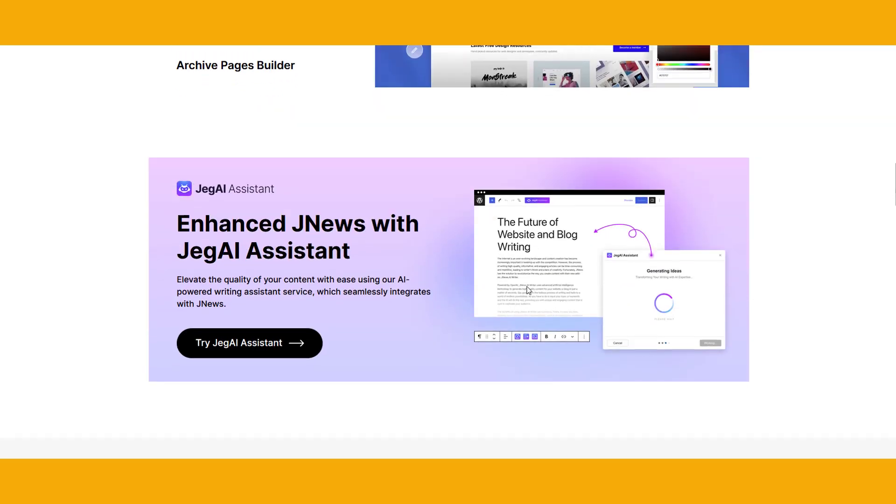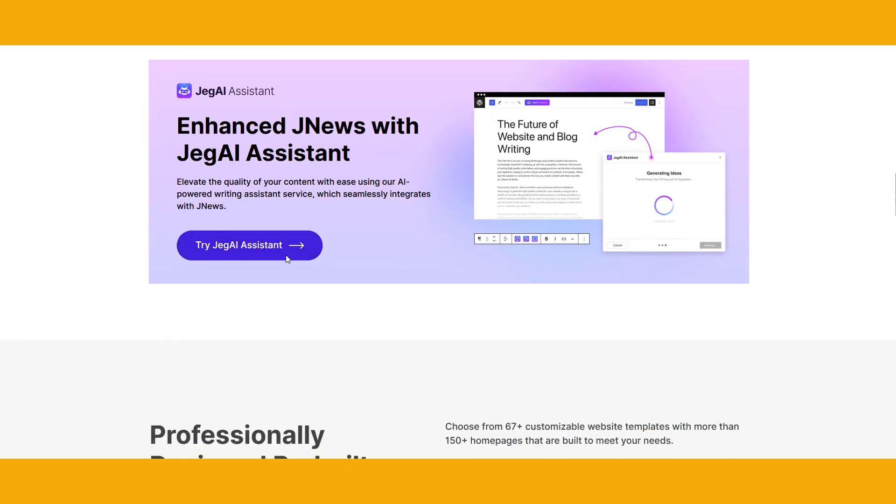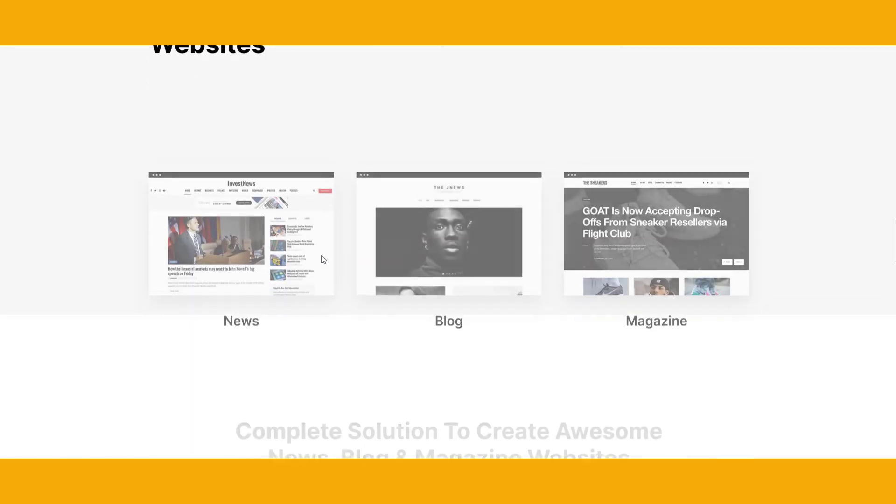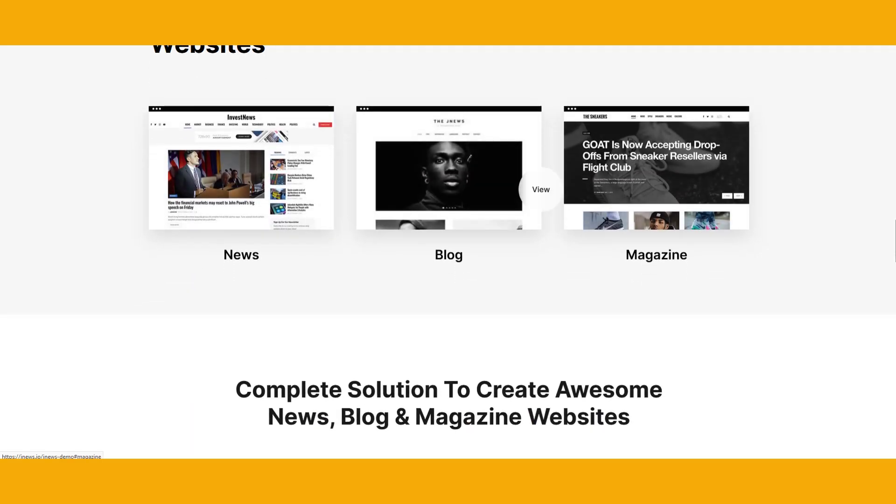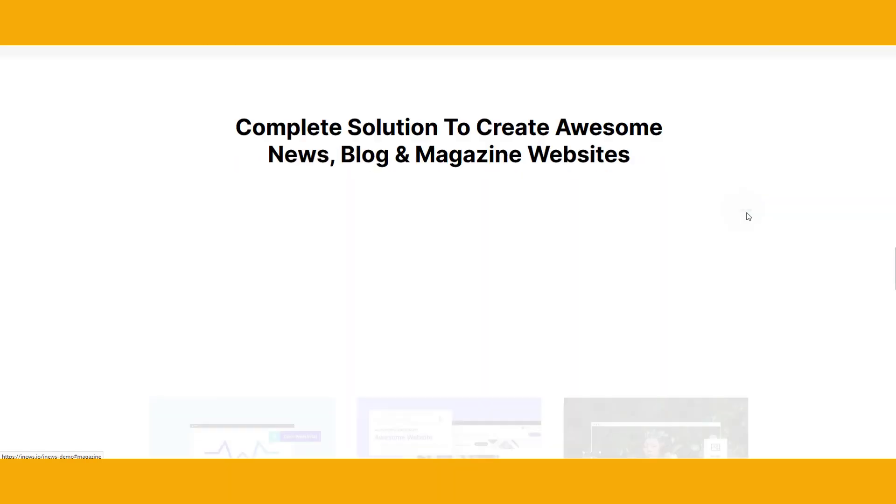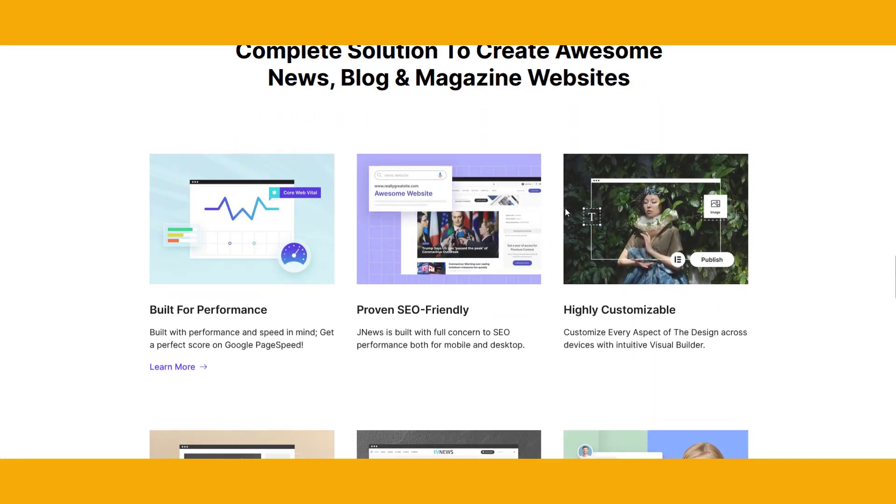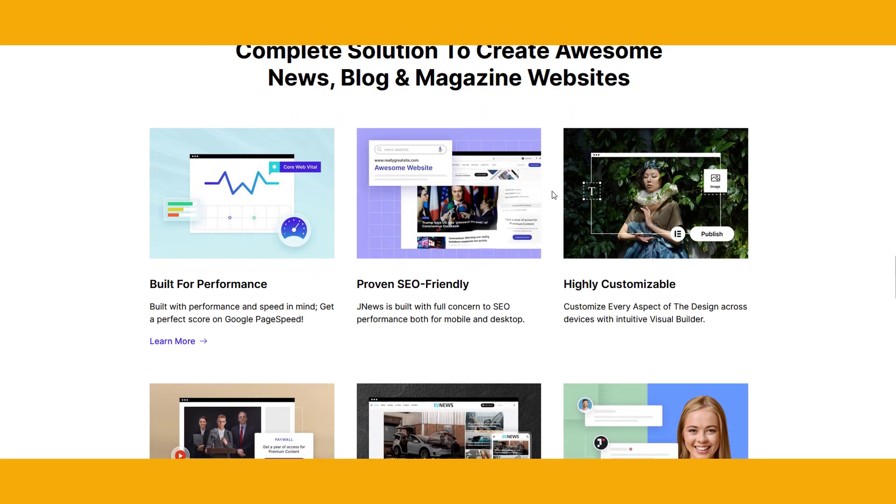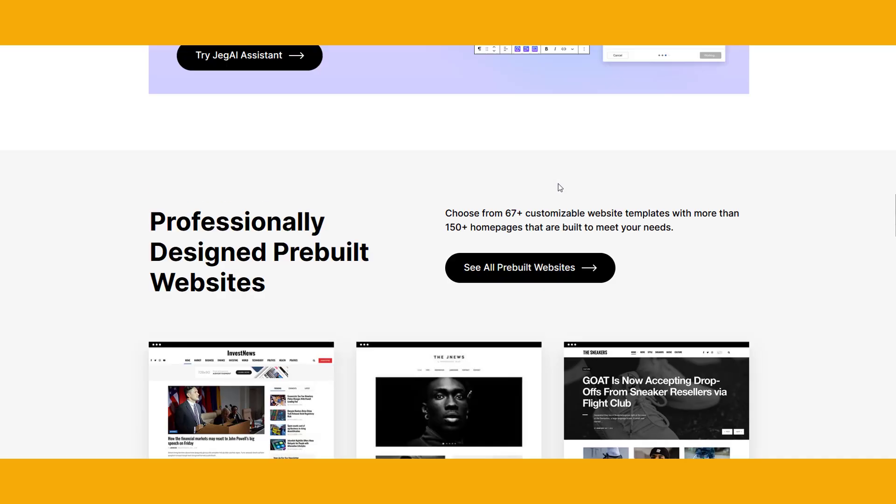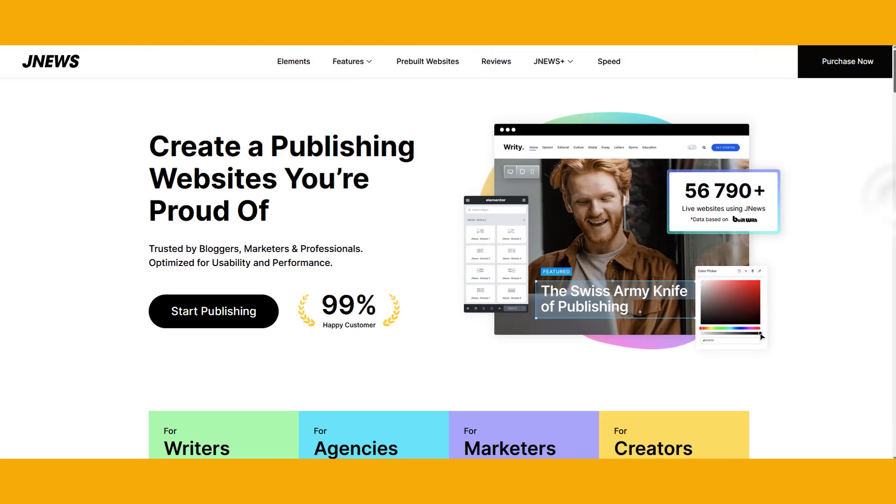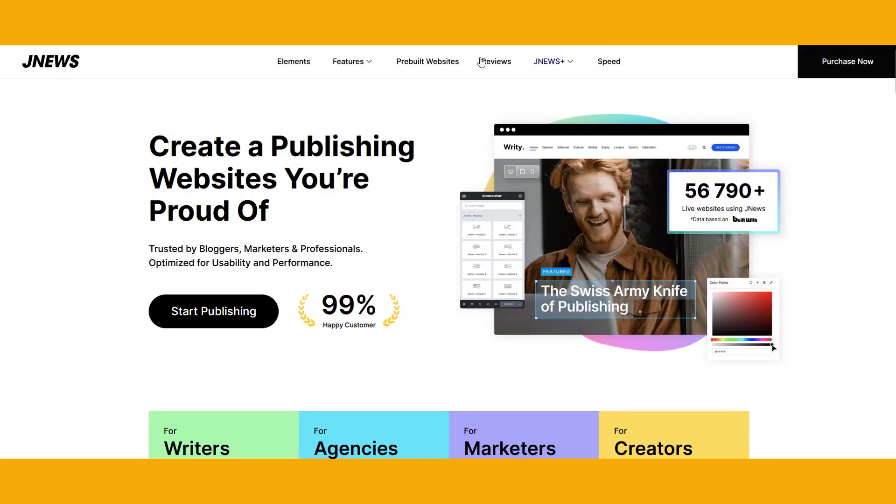JNews WordPress theme boasts a number of features including a responsive design that has been tested on Google Mobile Friendly, a header builder with live preview, seven footer styles, ten single blog templates, built-in mega menu, five template split contents, and carefully inspected tags for high SEO performance.